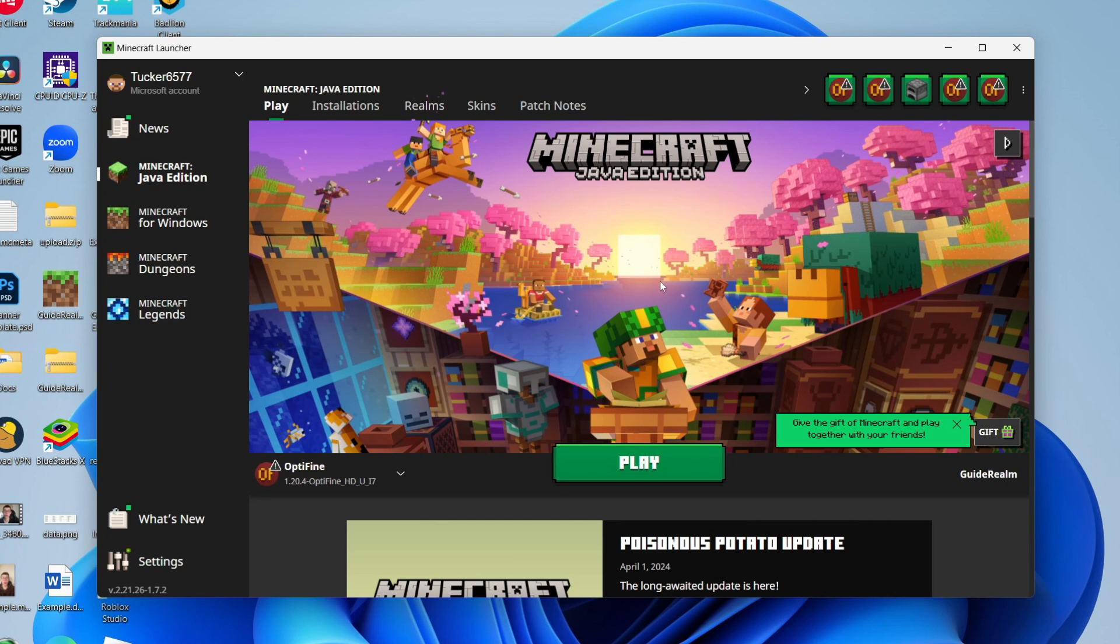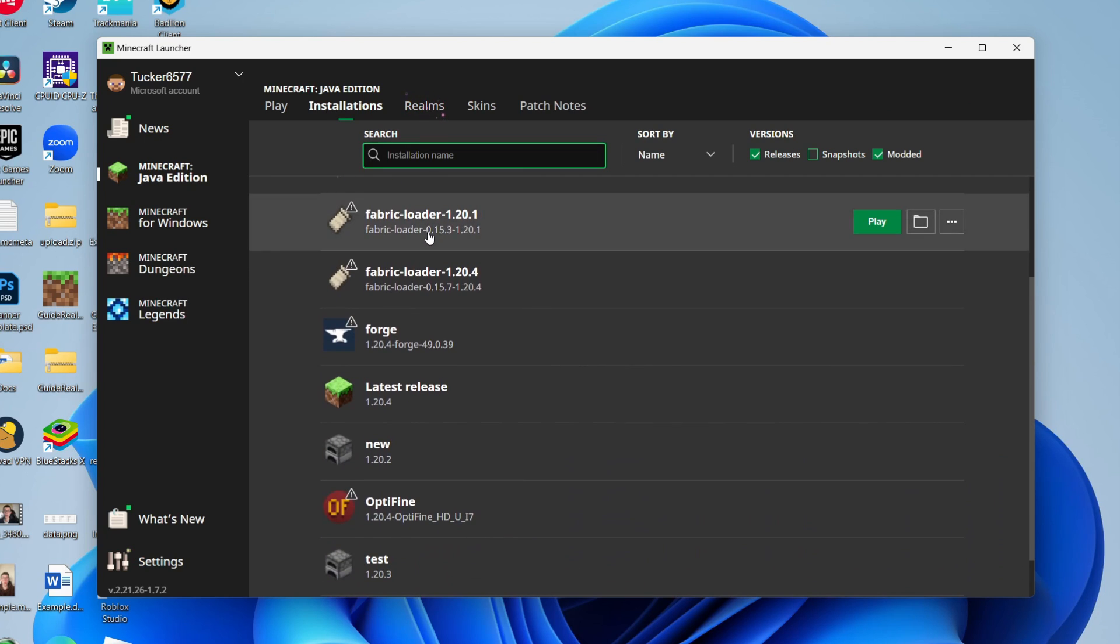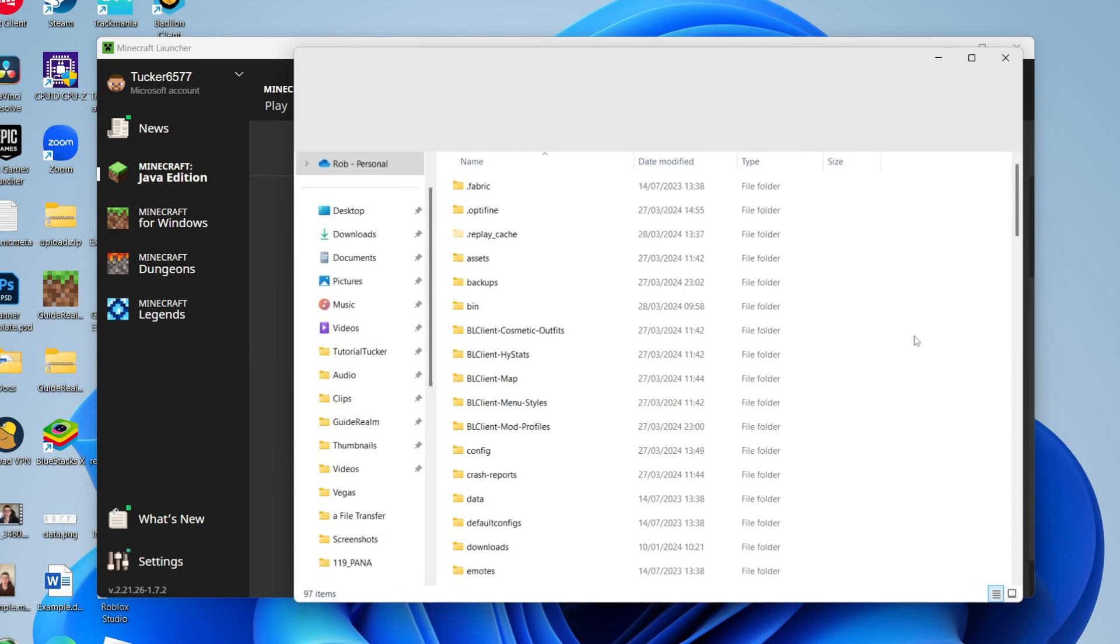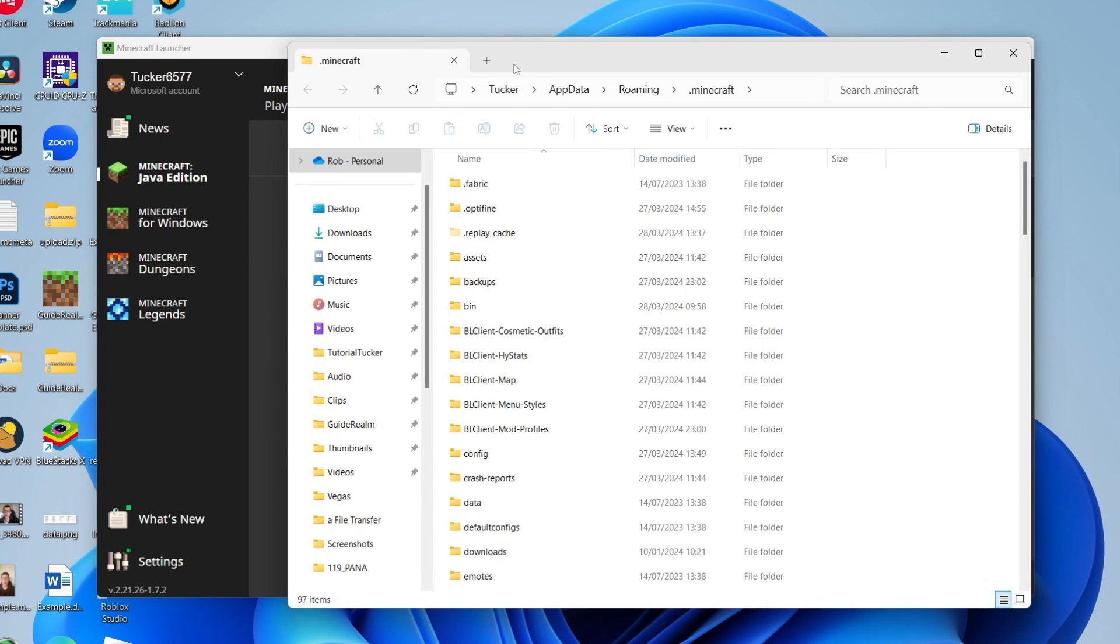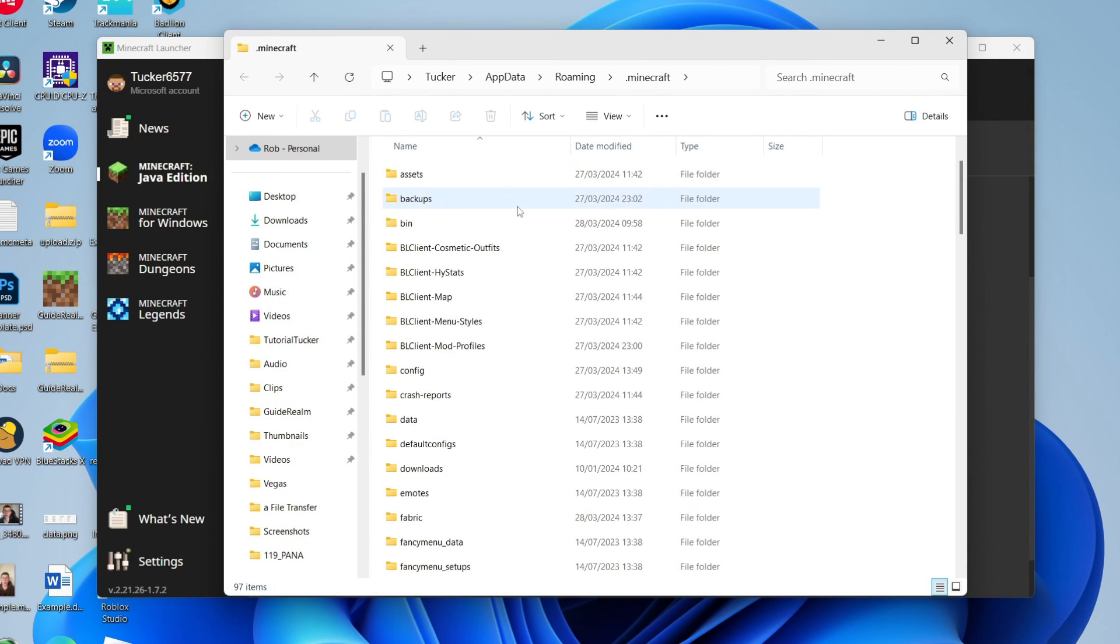We need to add the mod, so go to the top and click on installations. Scroll down and locate Forge, hover over it, and come over to the right and click on this folder icon. You'll get taken to the Minecraft files.